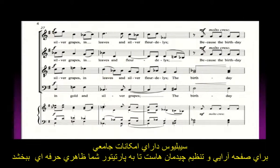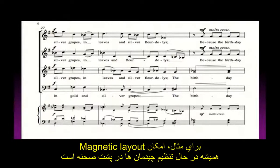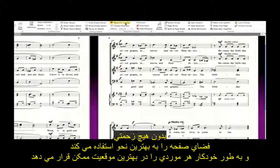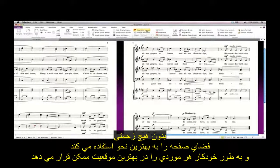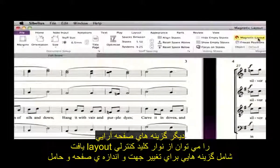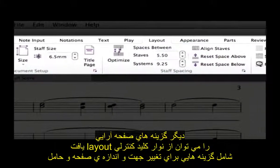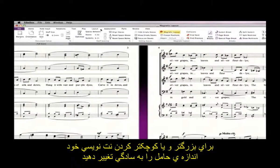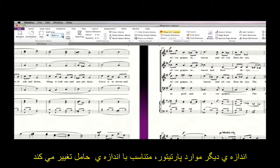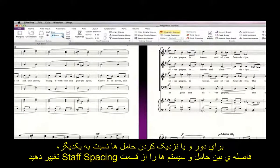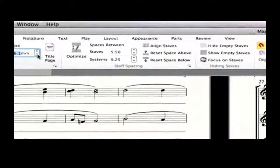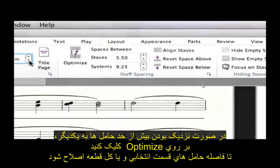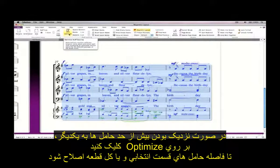Sibelius has comprehensive layout and formatting features to give your music a professional appearance. Magnetic Layout is always working in the background, effortlessly making the best use of space on the page and automatically aligning objects to ensure they are always perfectly positioned. Other layout options are found on the Layout tab, including options for Page Size, Orientation, and Staff Size. To make your music appear larger or smaller when you print it out, simply adjust the staff size — the sizes of everything else in your score are proportional to the staff size. To move staves further apart or closer together, adjust the distance between staves and systems in the Staff Spacing group. If you find the staves are too close together, clicking Optimize will intelligently improve the layout of the selected passage or the whole score.